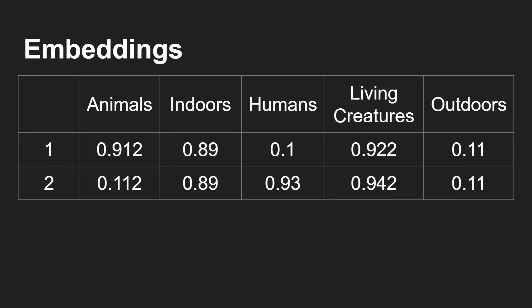You can see that the cat sat on the mat has a high rating - there's animals involved, it happens indoors likely, no humans involved, living creatures involved, doesn't happen outdoors.